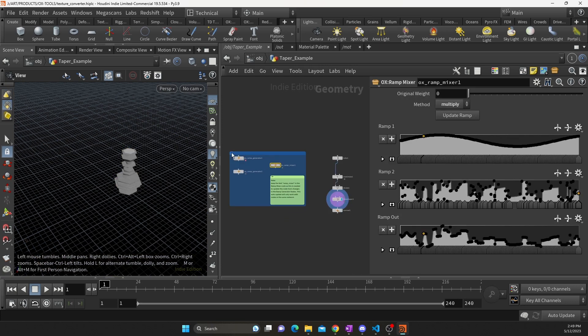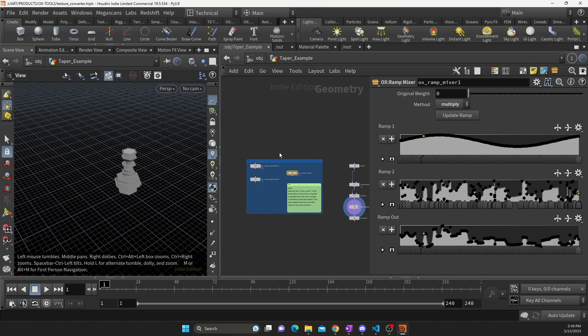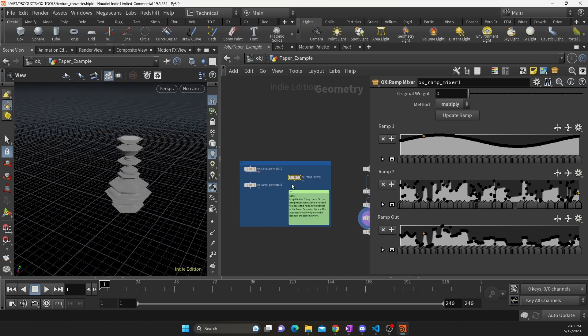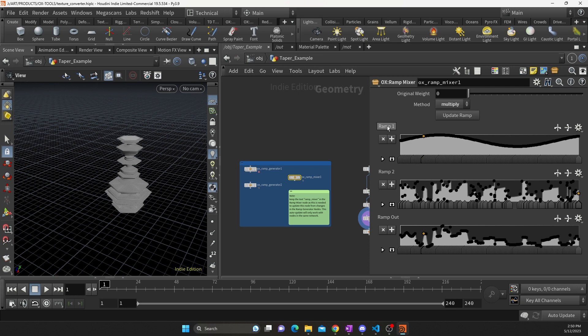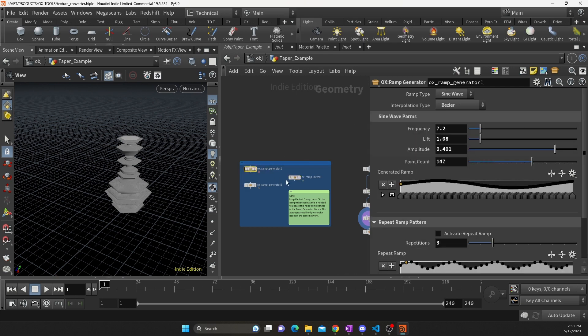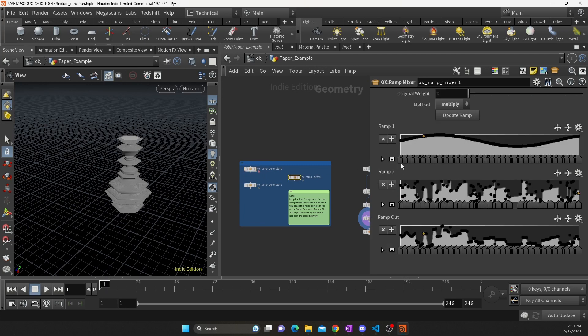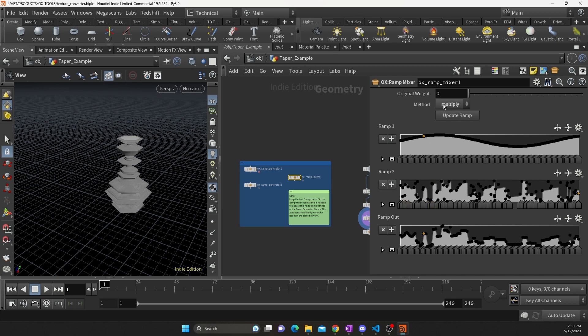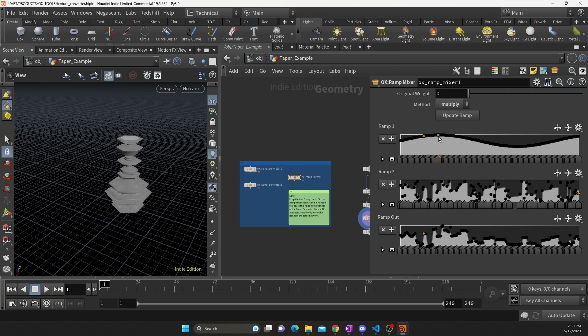Alright, last example we have - this one will demonstrate the ramp mixer. So with the ramp mixer I have my first ramp which is linked to this ramp generator, second ramp is linked to this ramp generator, and then I need to select a method from this drop-down. What this will do is it'll take the points in the first ramp and mix it with a second ramp by whatever method we specified. So right now it's multiplying each of these values.